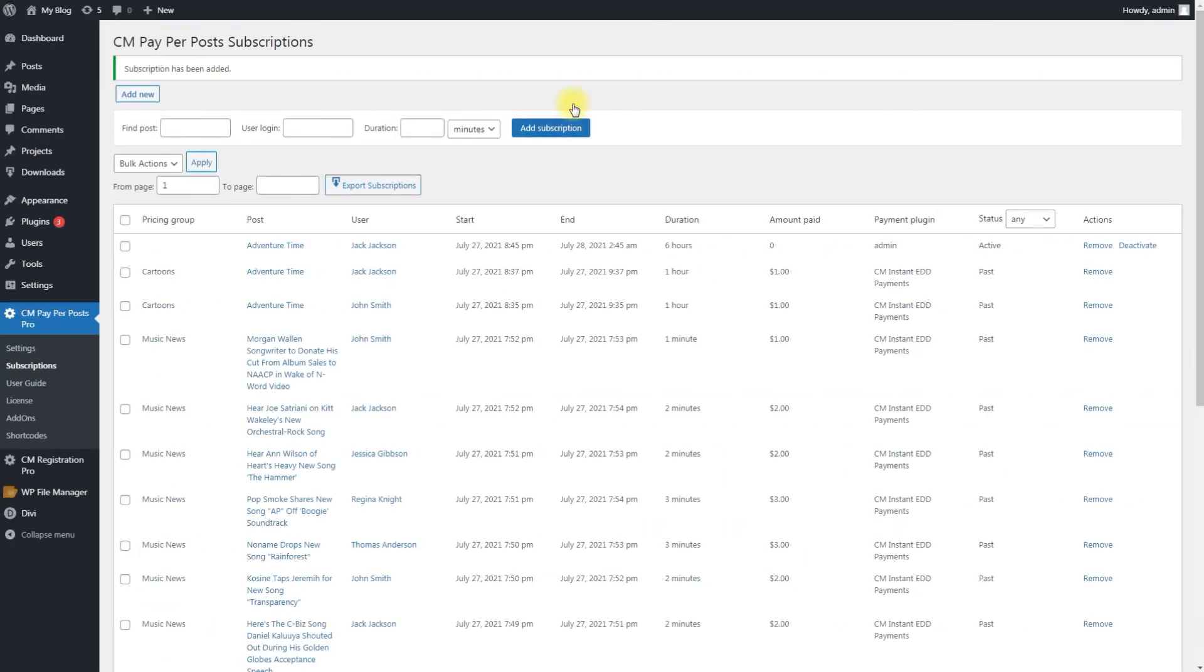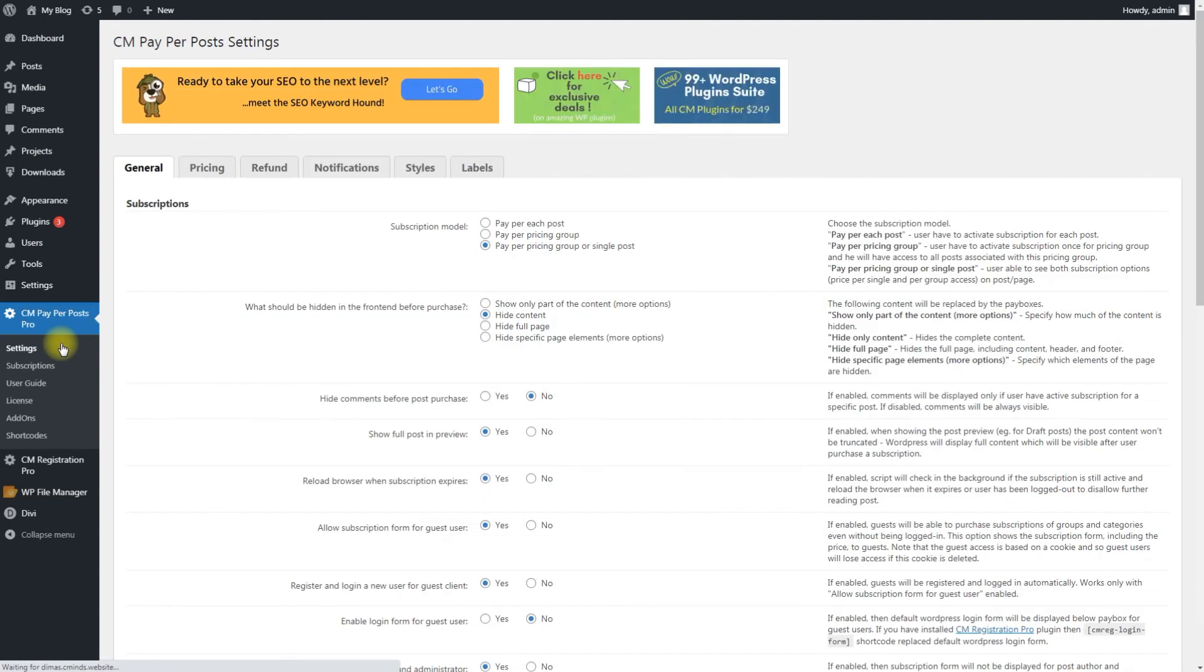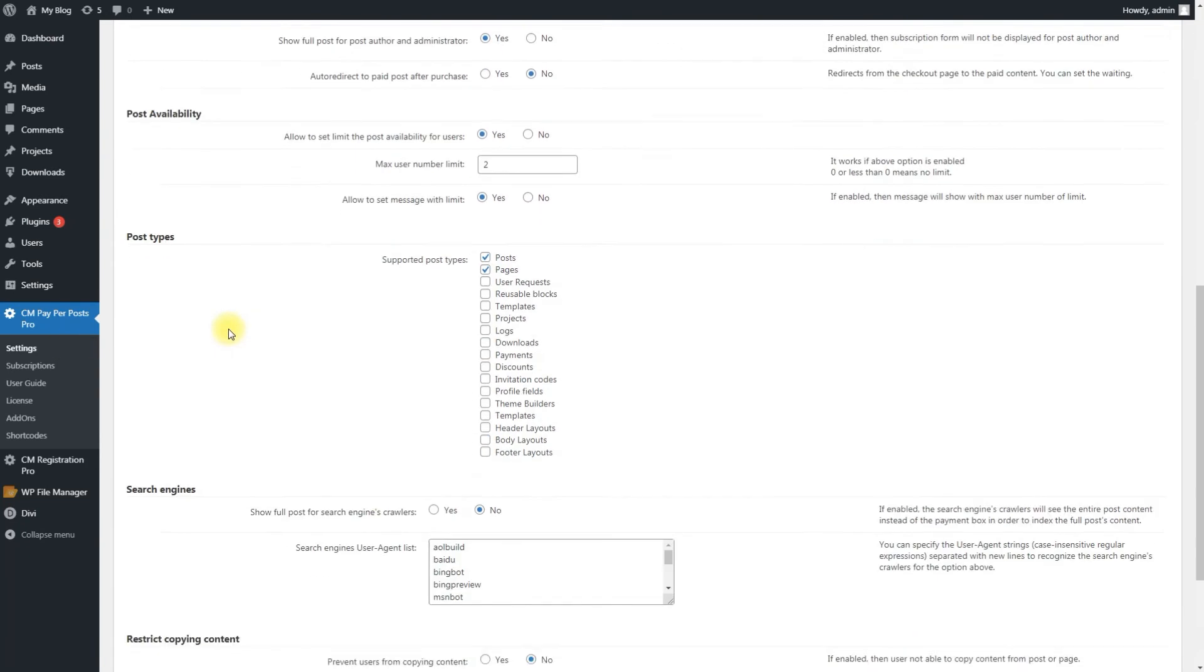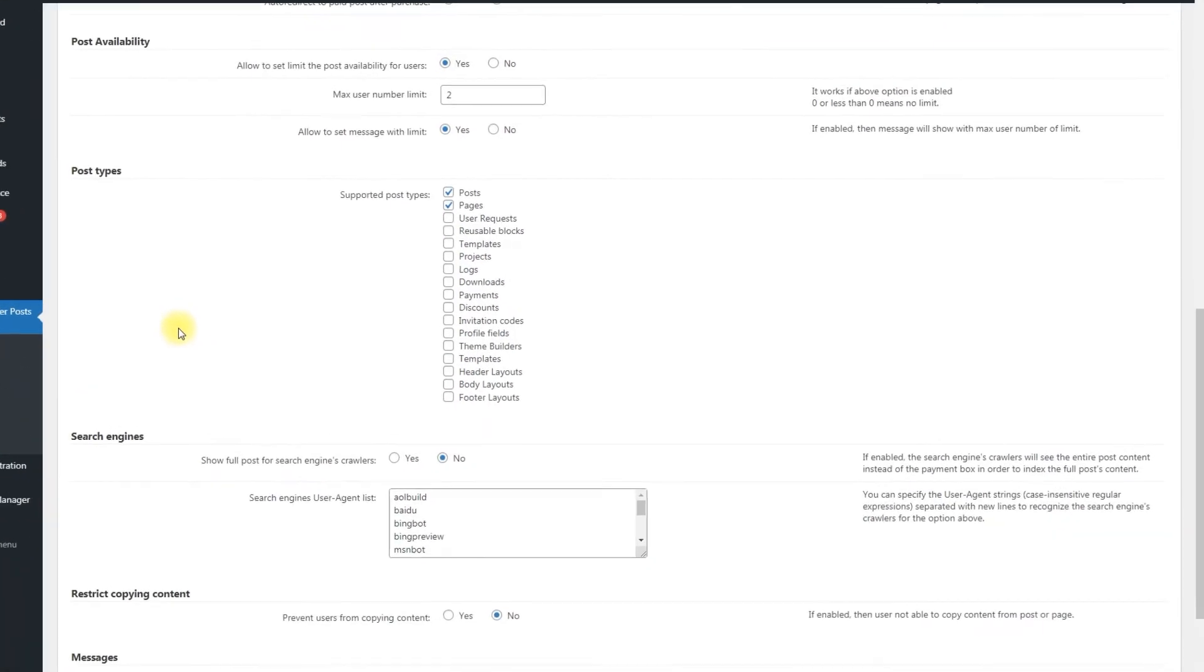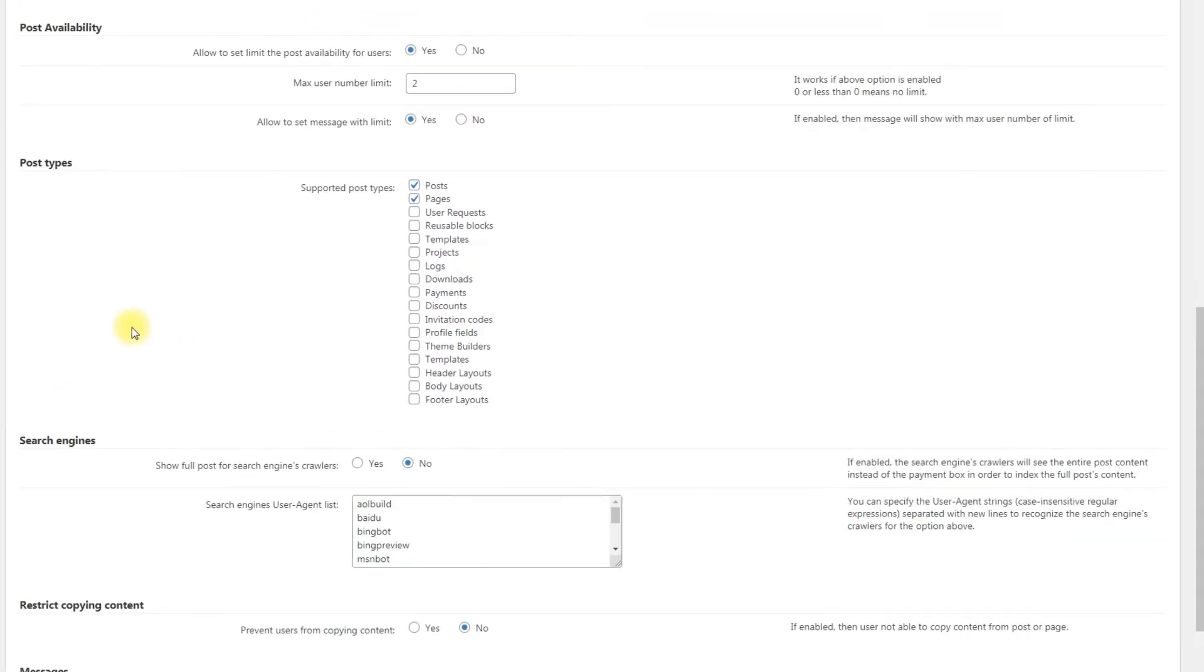Using the Pay Per Posts plugin, you can restrict any post type, even the ones managed by other plugins. To choose post types, navigate to the general tab, Post Types section. There, choose which post types to support. Note that there is a general rule: We cannot guarantee compatibility with all third-party plugins, as that involves code that we don't control.